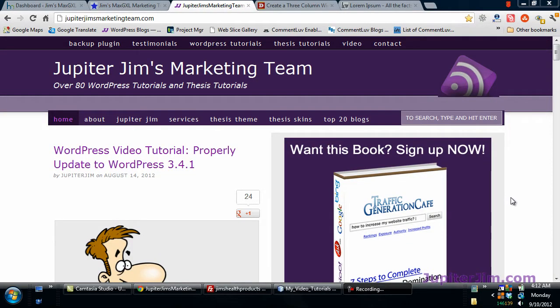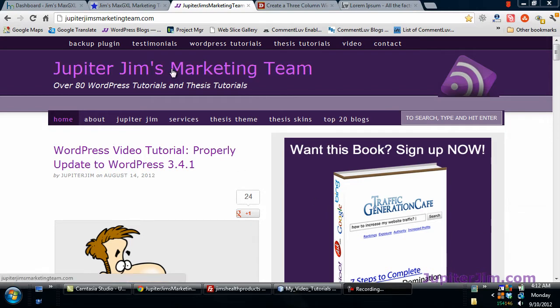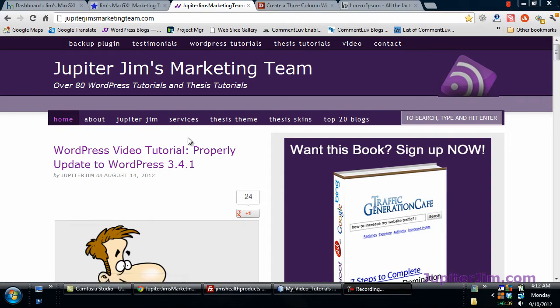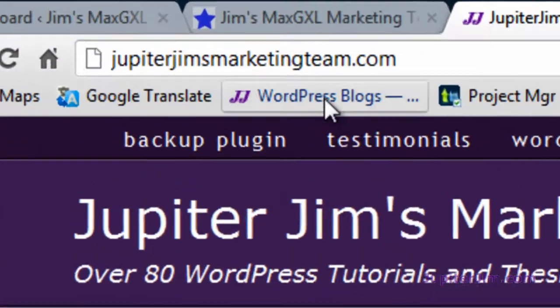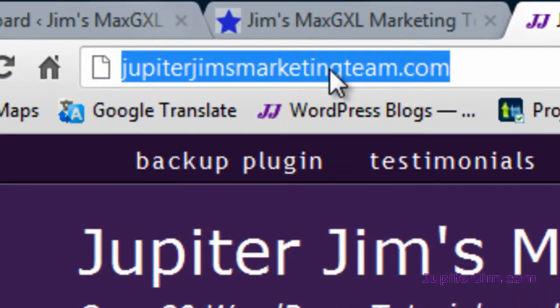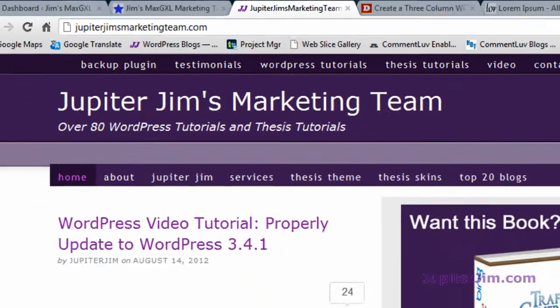Hi everyone, this is Jupiter Jim from jupiterjim.com. I'm at my live active site, Jupiter Jim's marketing team. The easiest way to get there is just go to jupiterjim.com and there'll be a link at the top of that page bringing you to my blog right here.